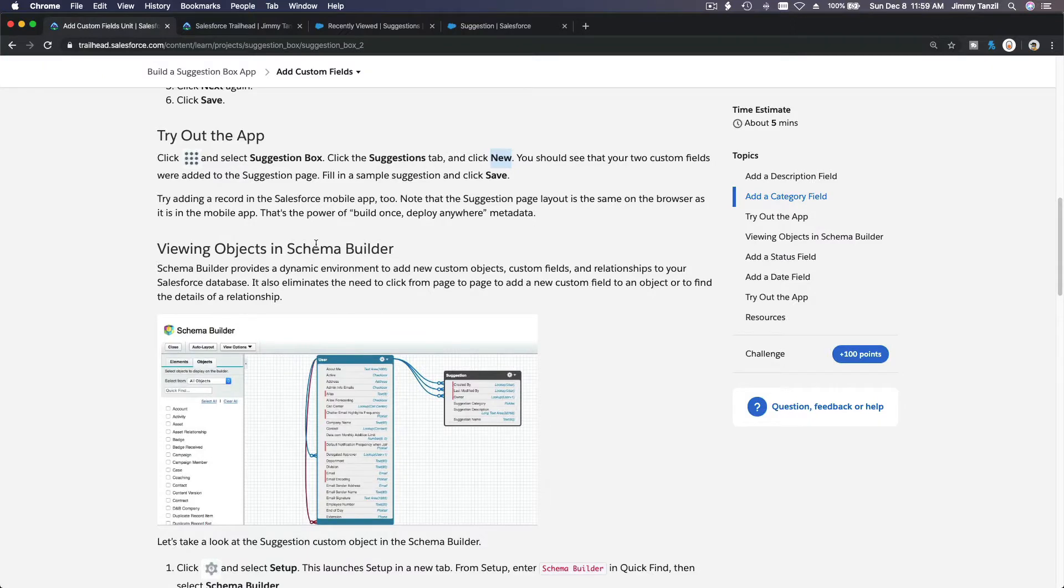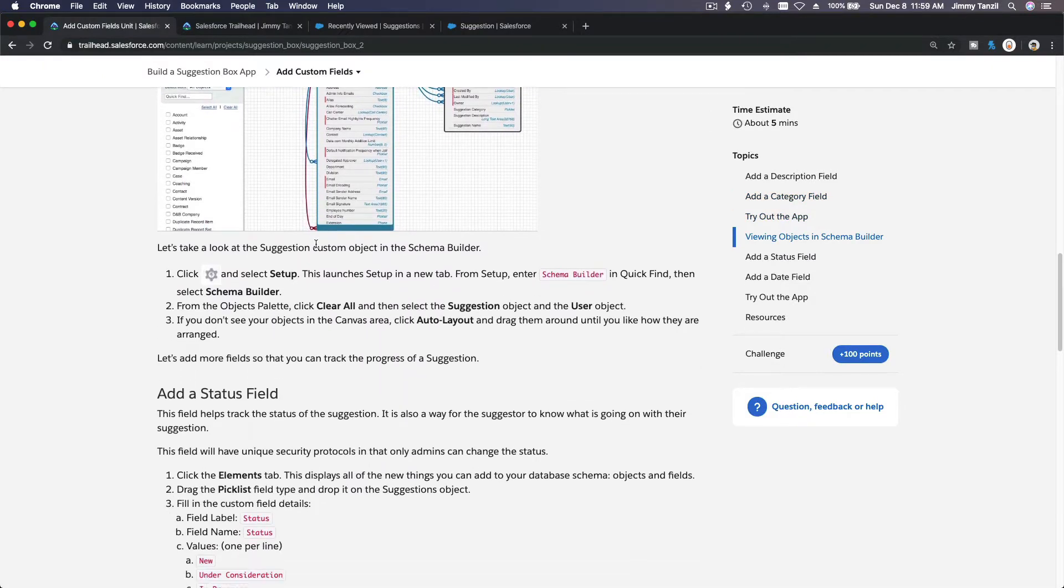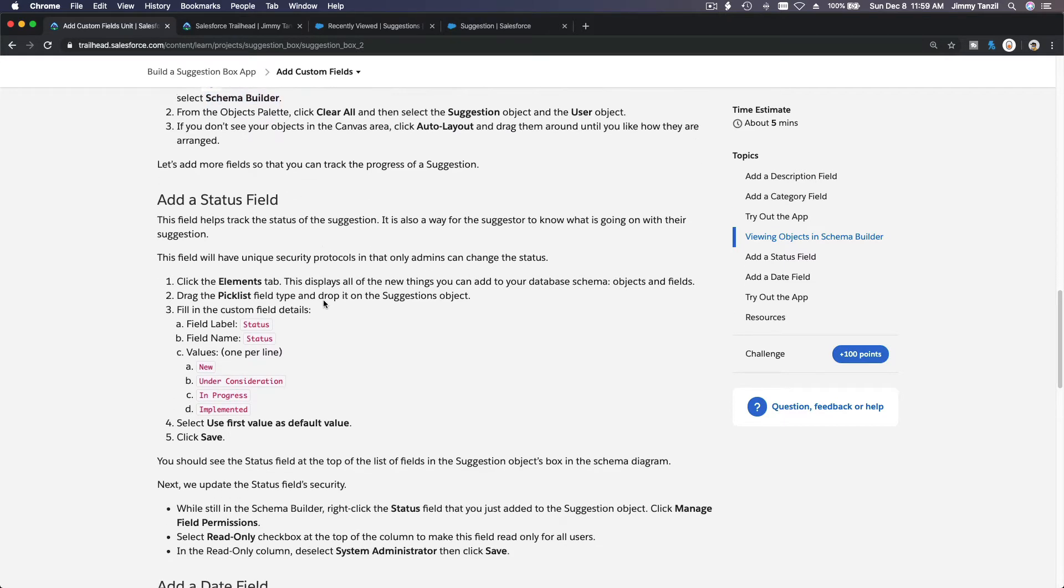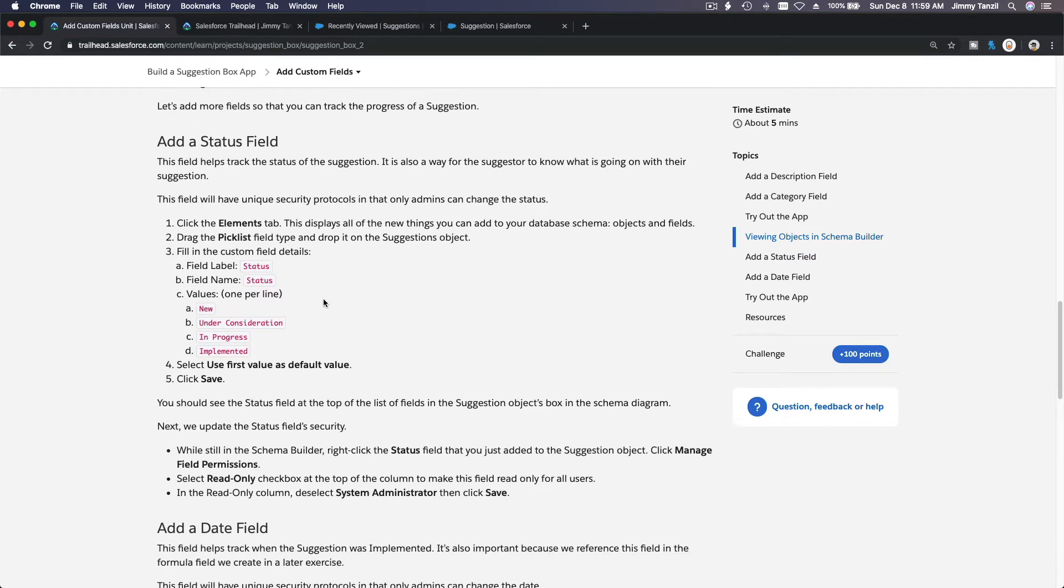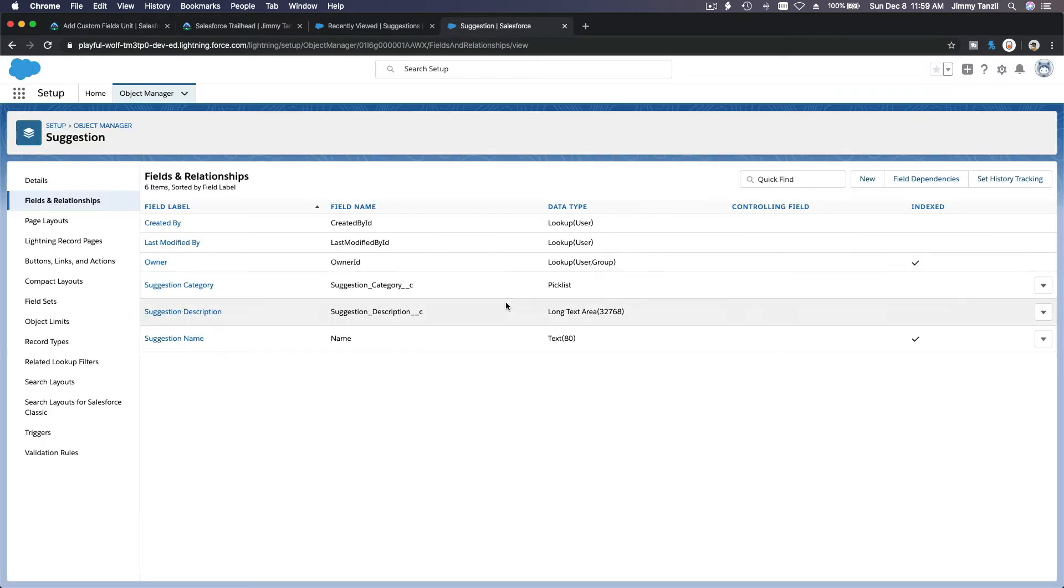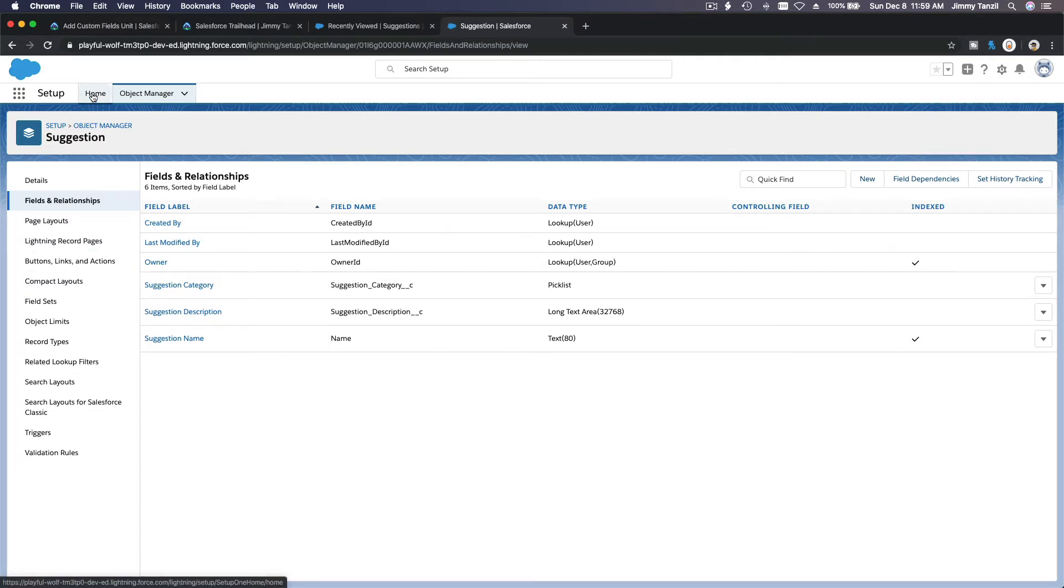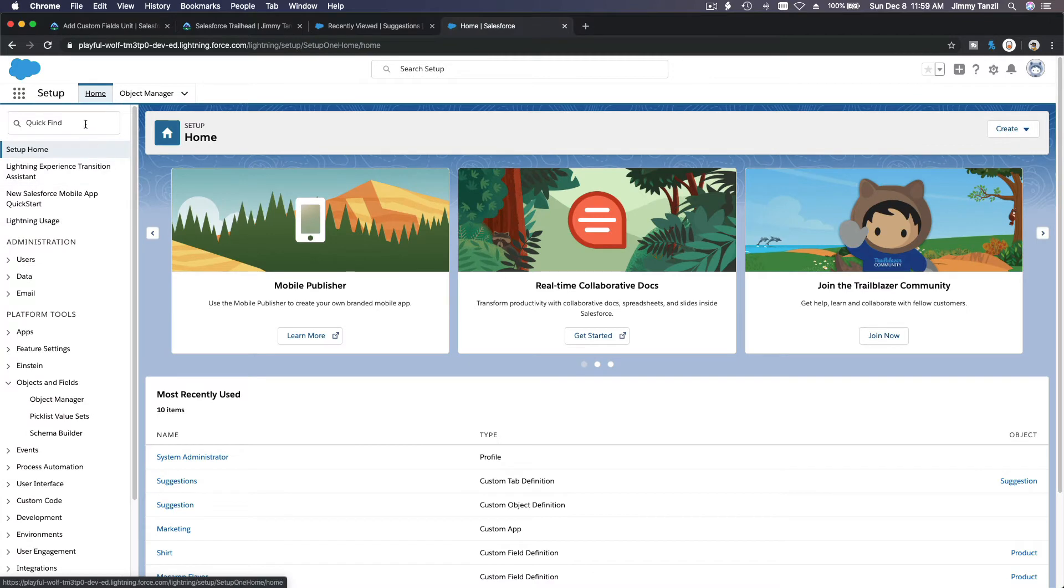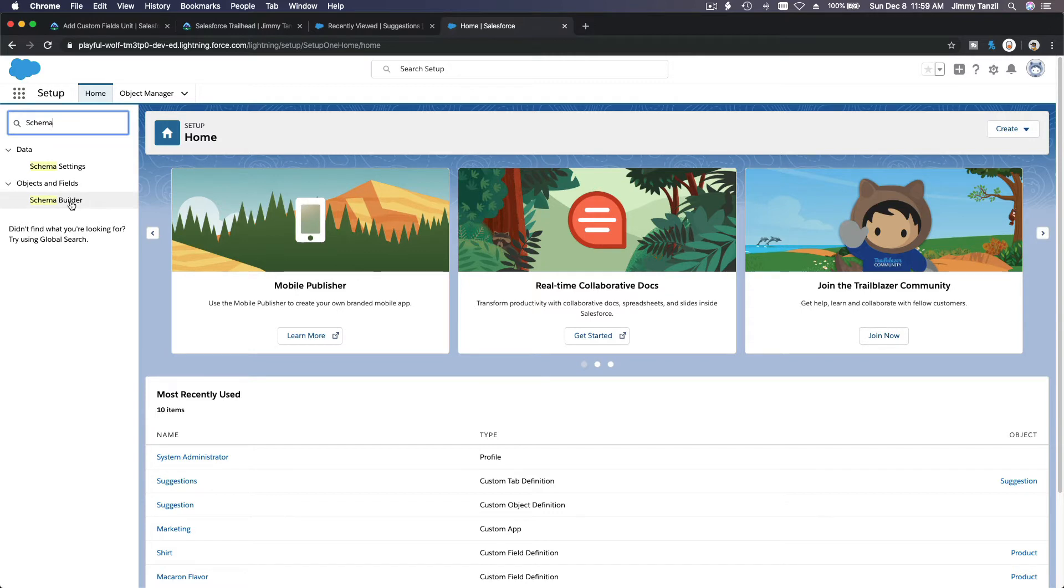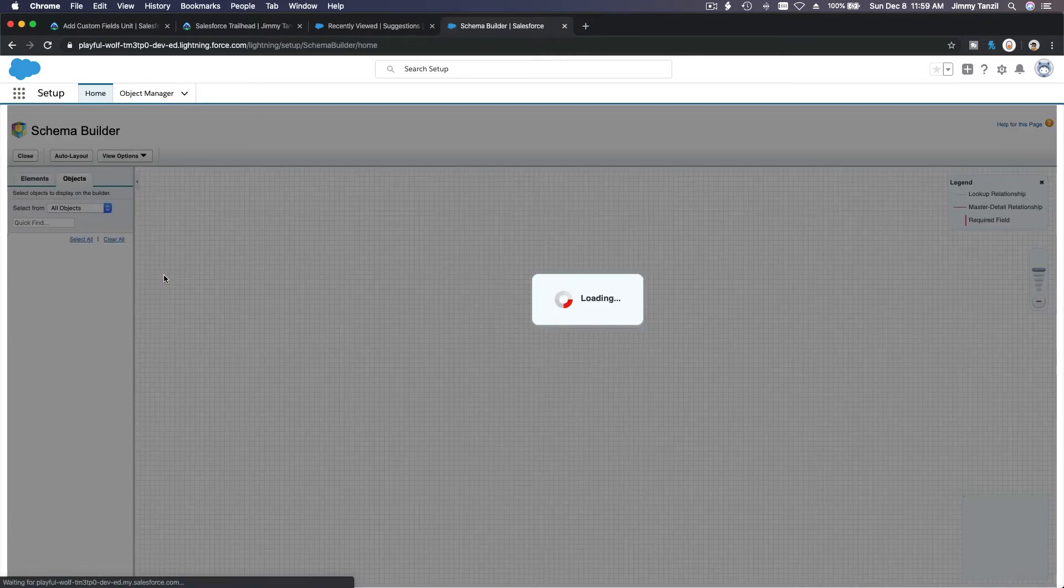And go back here. We are going to create two more fields. Alright? From the schema builder. Alright. Let's go ahead and play around with the schema builder. Go back to our tab here. So we are on setup. Right? On the setup page from here. Remember? Gear icon setup. Which is this page here. I'm going to go home and type what? Schema builder. Schema builder. And as it loads.